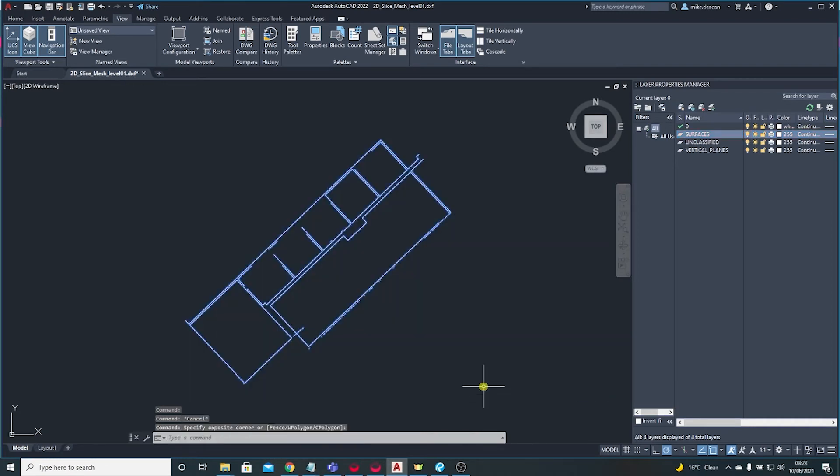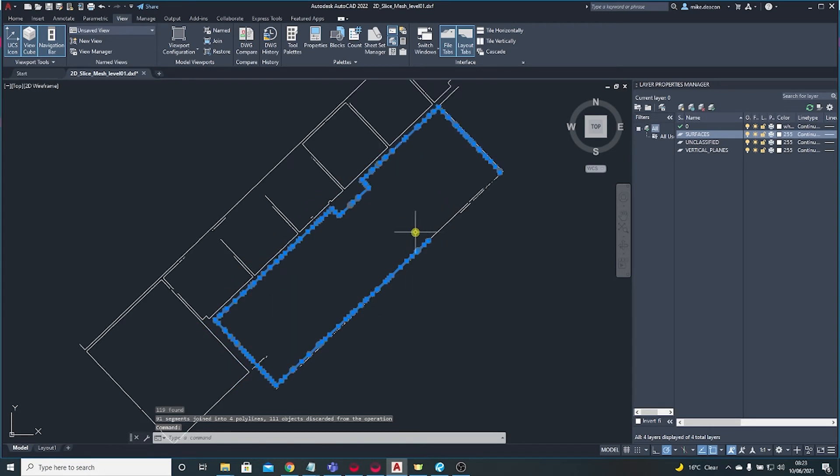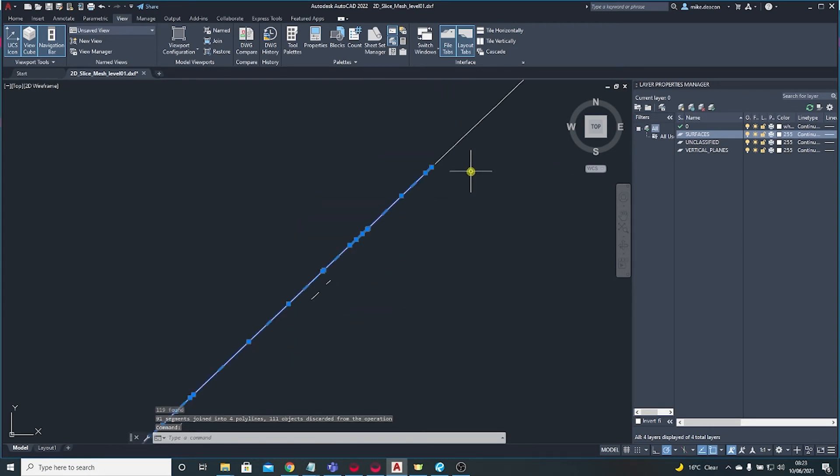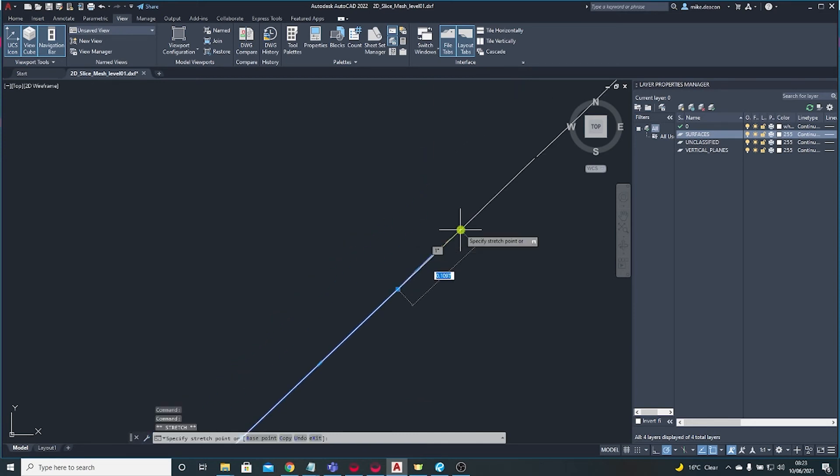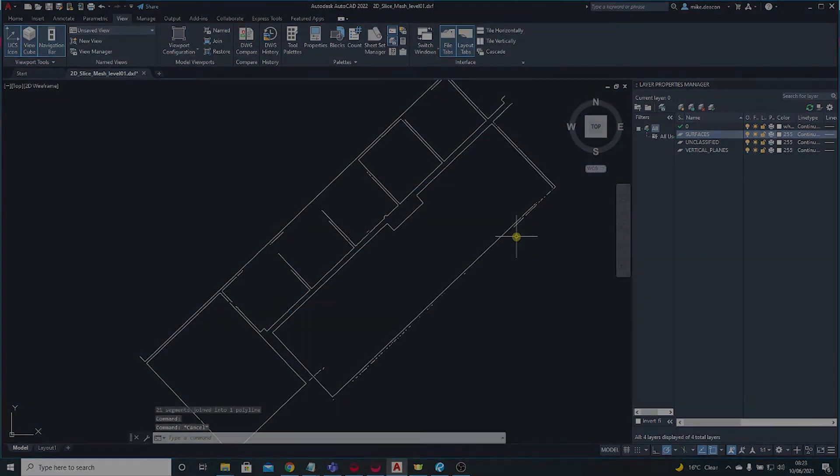The last thing I'm probably going to do is select everything and run the Join command. That will give you nice long polylines to now work with and start editing. Thanks for watching, and I'll speak to you next time.